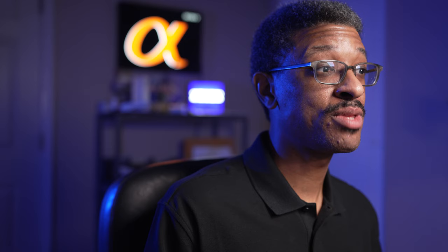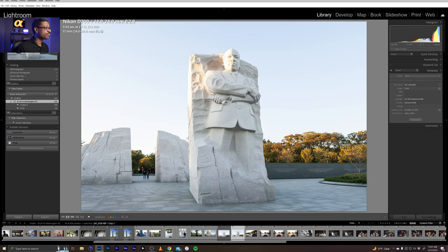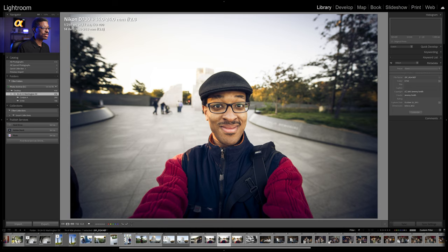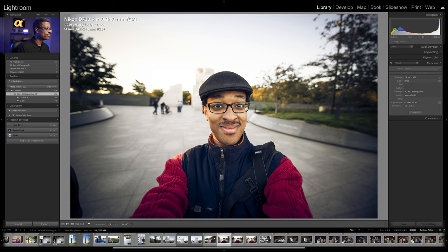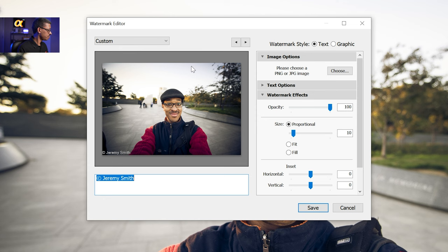Now let's say that you wanted to make something a bit fancier than just that proof — maybe you want a graphic watermark to appear, like a logo. I'll show you how to set that up as well. Let's go to another image — one of my lovely selfies. We'll make this the picture we're going to export. Let's go back to our watermark options — we'll go to edit, then edit watermarks, or Lightroom Classic and edit watermarks if we're on a Mac.